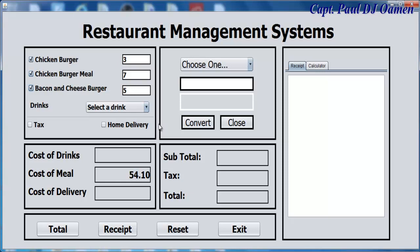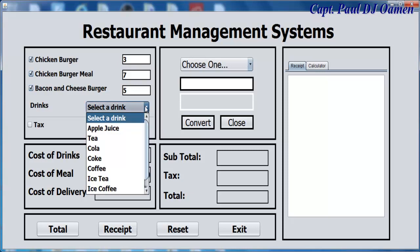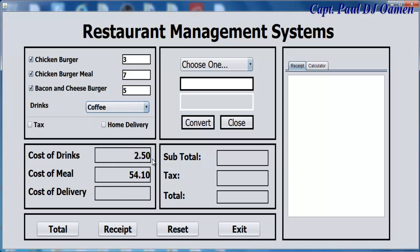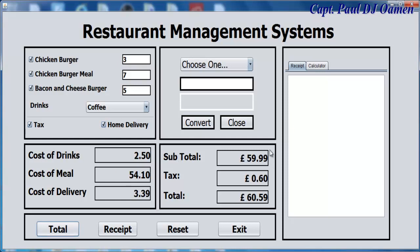Let's say we want drinks — and that is the cost of the drinks. Make sure tax is selected and home delivery as well. What we just need to do is click on total. There we go.